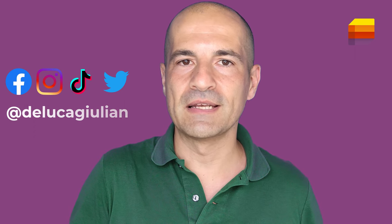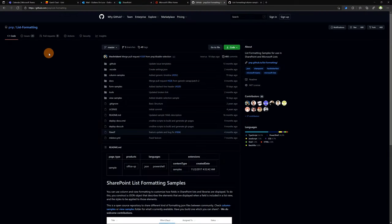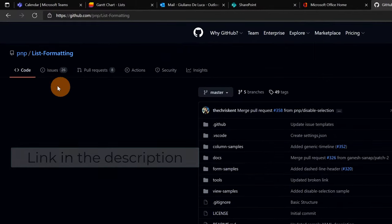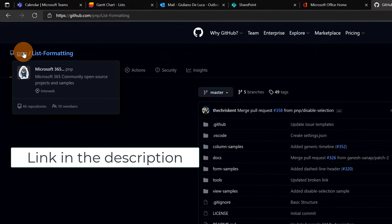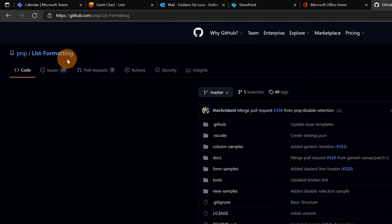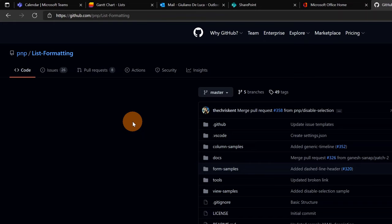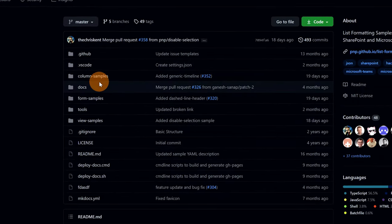Let's move forward. Here I am on my PC with GitHub open in the browser. This is the Microsoft 365 community account called PnP, and more specifically I'm here in the project 'list-formatting'. This is an open source, community-driven project where you can find a lot of samples to change the look and feel of a SharePoint list. You can find this link in the description of this video.